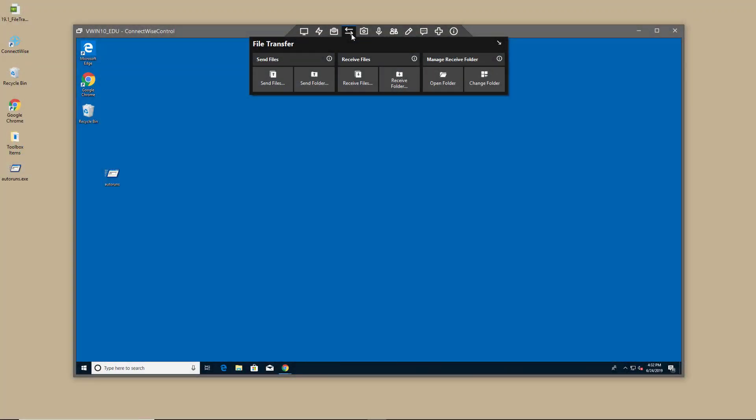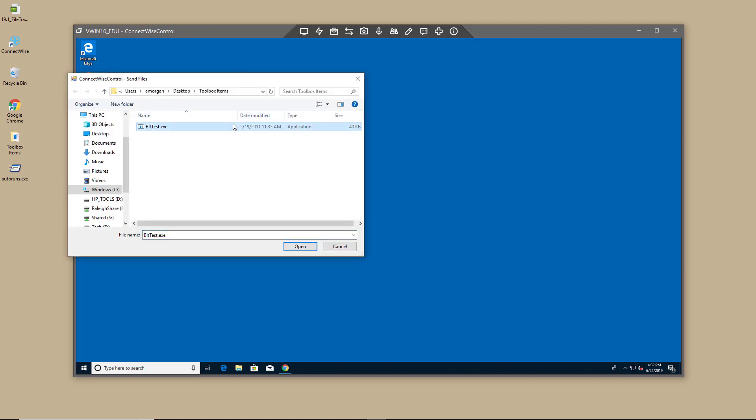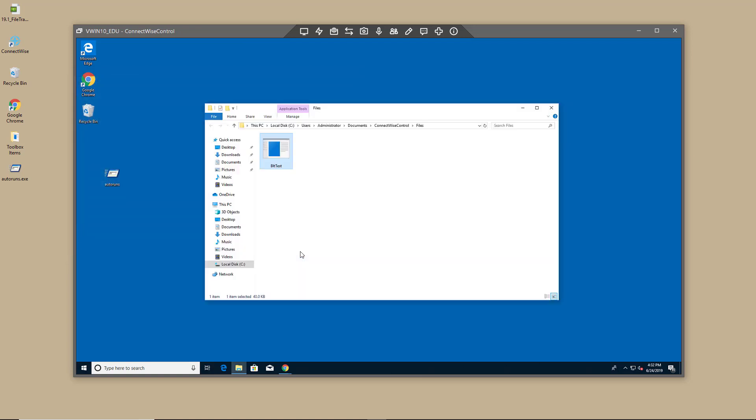Another option is to use the file transfer menu. Click Send Files. Navigate to a file and click Open to begin the transfer. When complete, you'll see the target directory open on the remote machine.